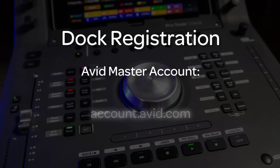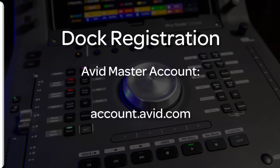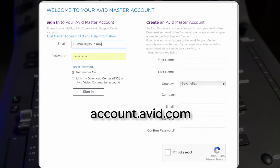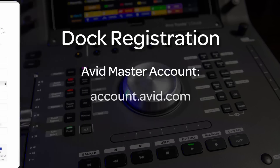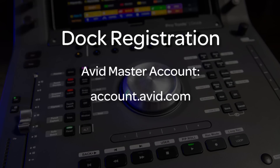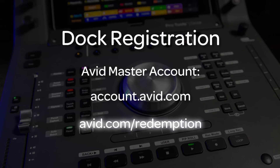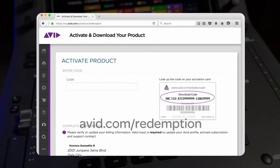First, go to your Avid master account at account.avid.com. If you haven't created this free account, now would be a good time to do so, as this will allow you to register and activate all your Avid and uControl products and access any necessary downloads for installation or update. After logging into your Avid account, visit avid.com/redemption to enter the activation code on the uControl activation card.